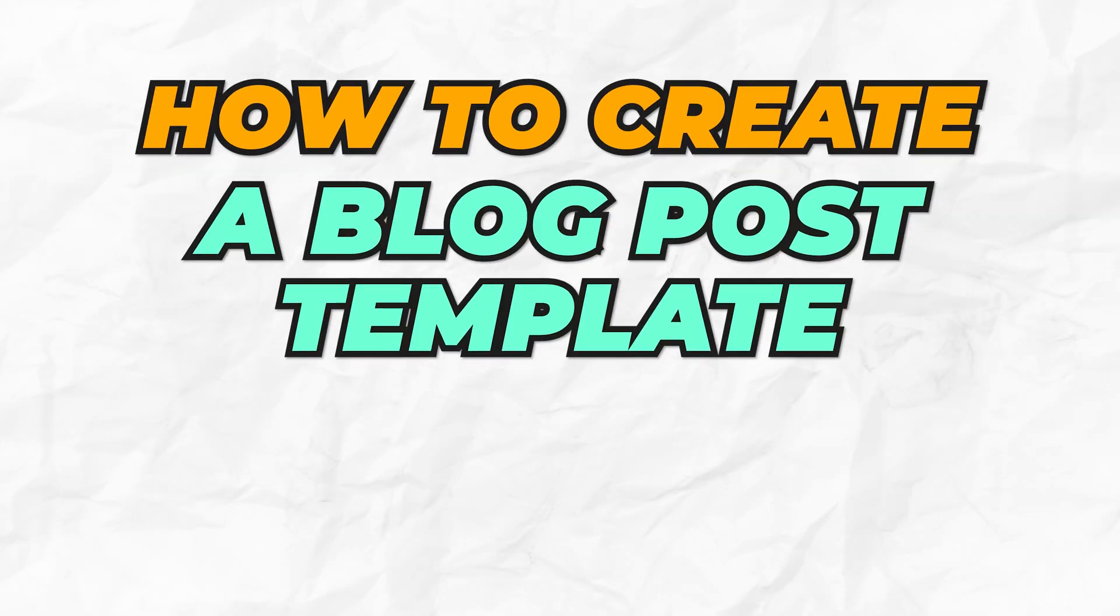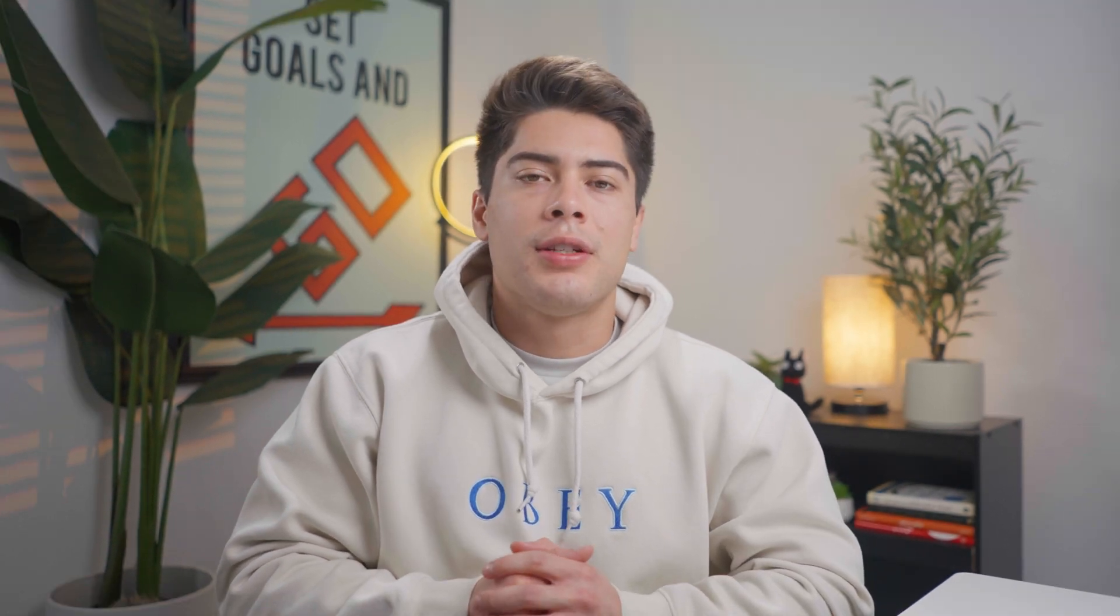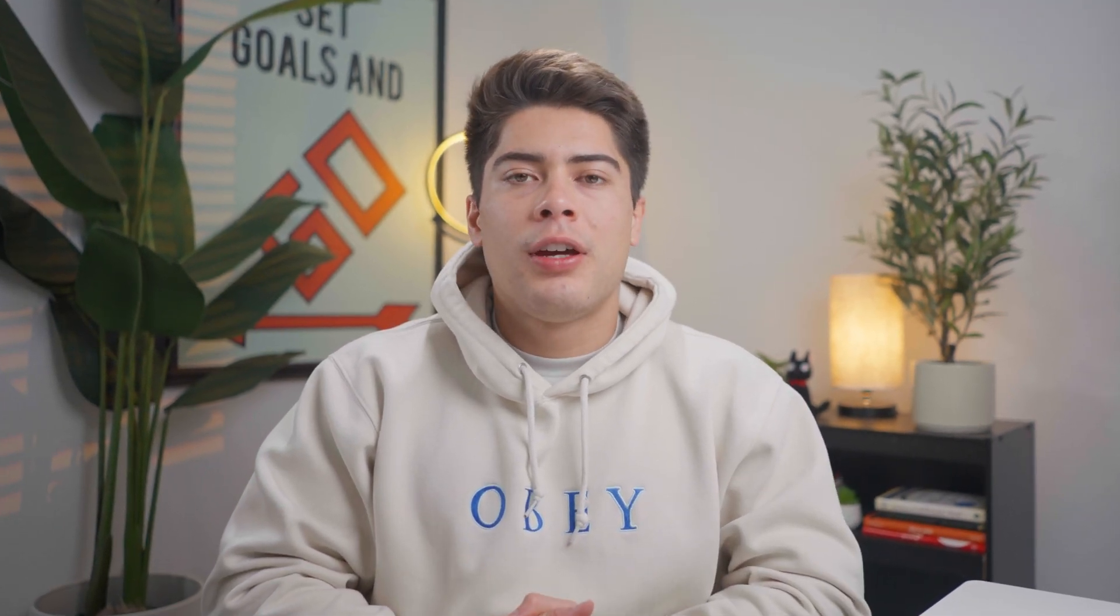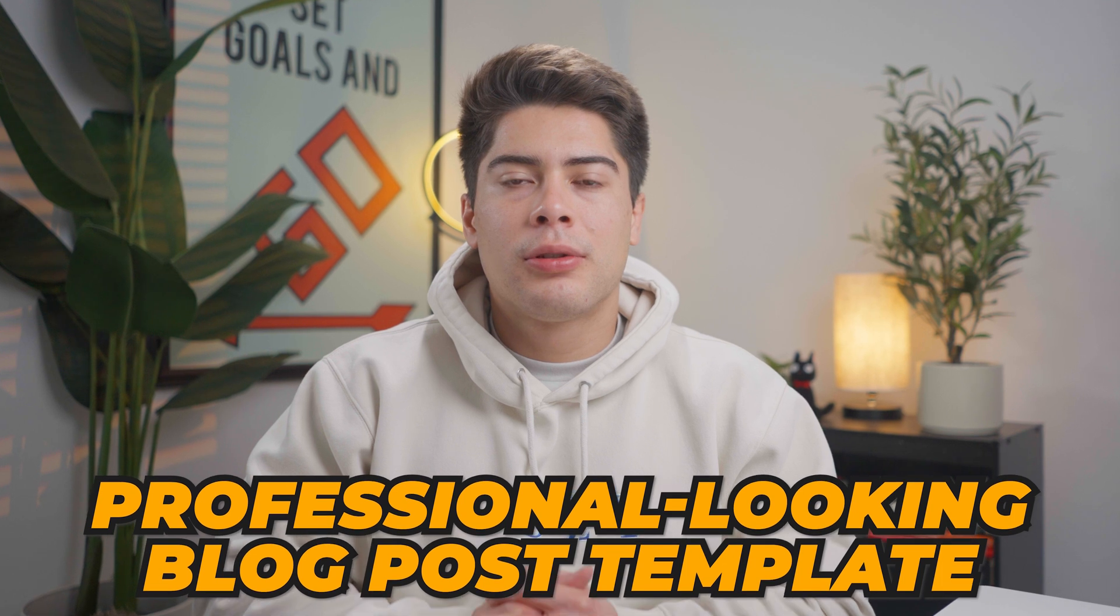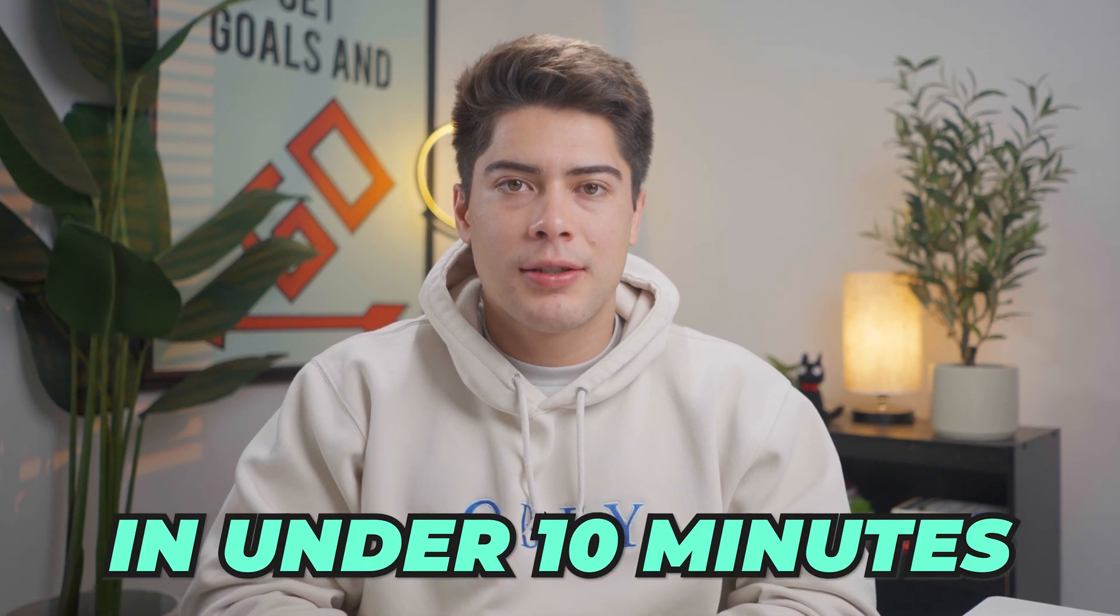Hey everyone. So in today's video, I'll be showing you how to create a blog post template using Elementor Pro. If you are creating a blog and aren't sure how other people get their blog posts to look different from every other page on their website, then this video is for you. I'll be walking you through how to create a professional looking blog post template in under 10 minutes. So let's get started.